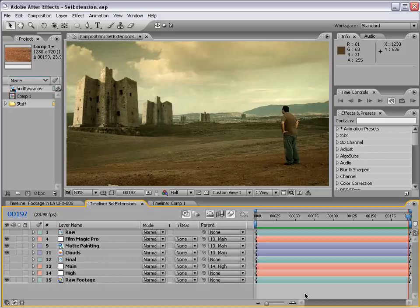We're going to take a look at actually executing a set extension in After Effects. And by the way, Canadians, I'm just kidding around. I love you guys. I figured you guys are the only ones who'd be able to take that joke. Nobody else would have. Okay, back to the tutorial.